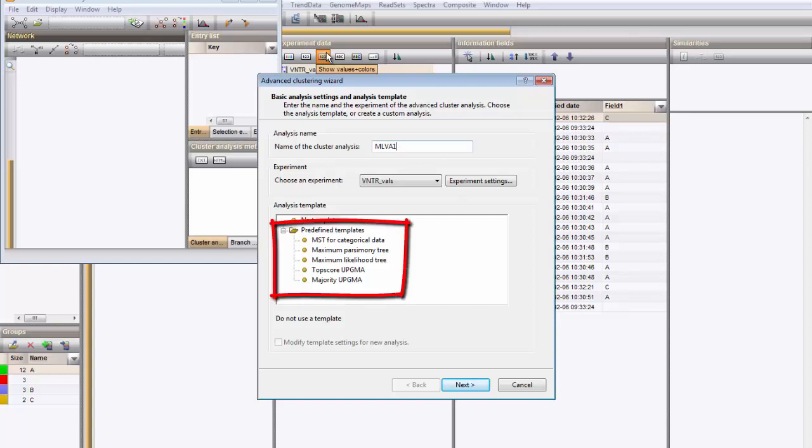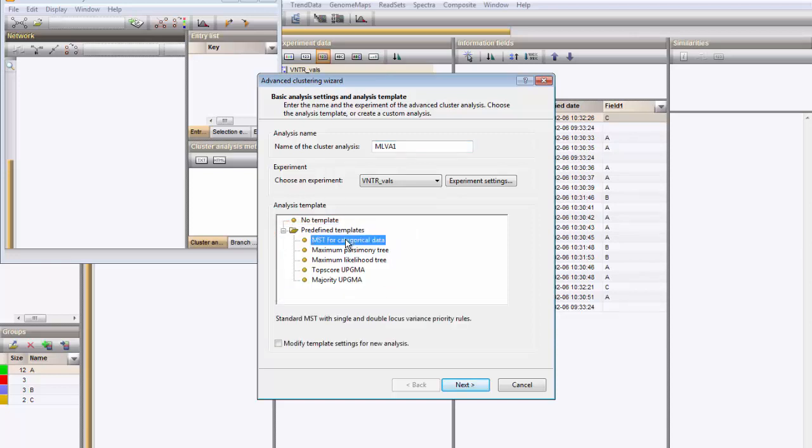One of the available predefined templates is Minimum spanning tree for categorical data. I choose this one and I click on Next.